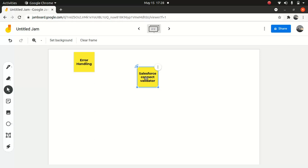You can also create a relationship between standard and custom objects using an external object, which is pretty cool. If you're after high data volume, there is a consideration for OData 2 and OData 4 adapters. If your org hits the rate limit when accessing external objects, consider selecting the high data volume option in the associated external data source. What that does is bypass most rate limits, but some typical behavioral limitations still apply, which you have to read about.